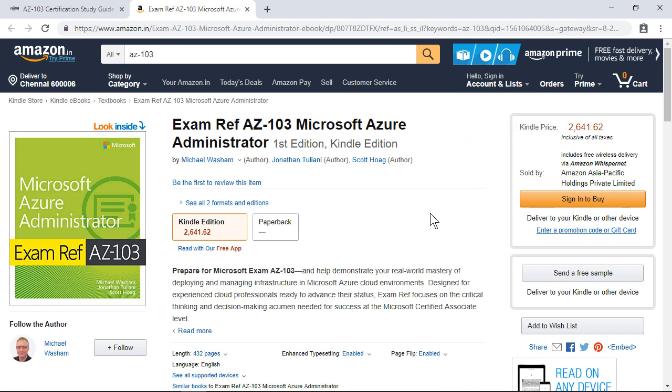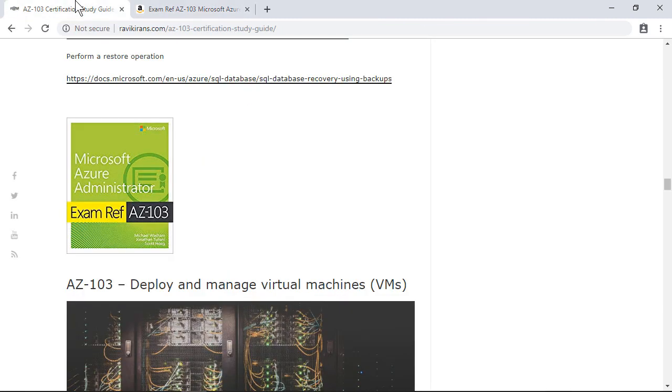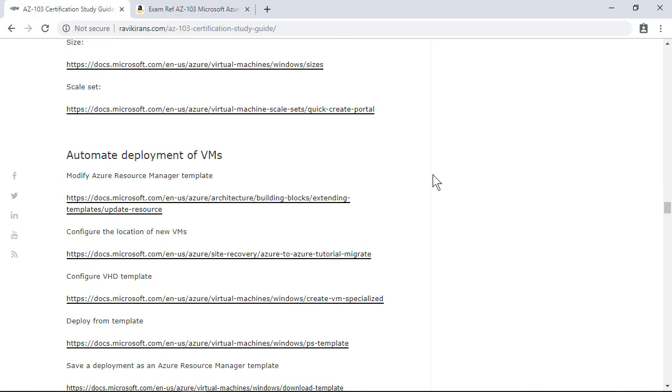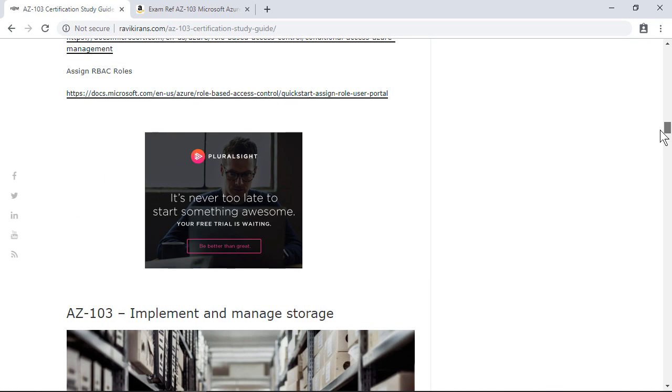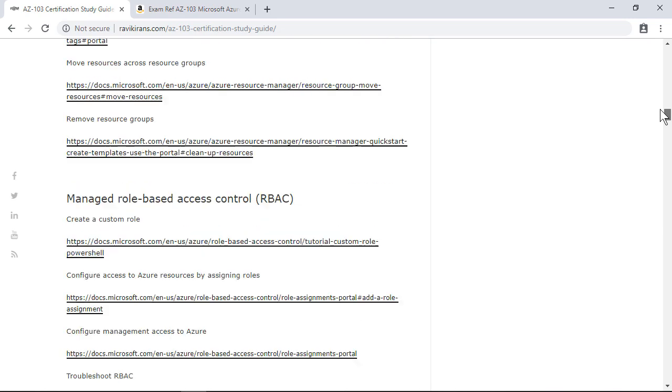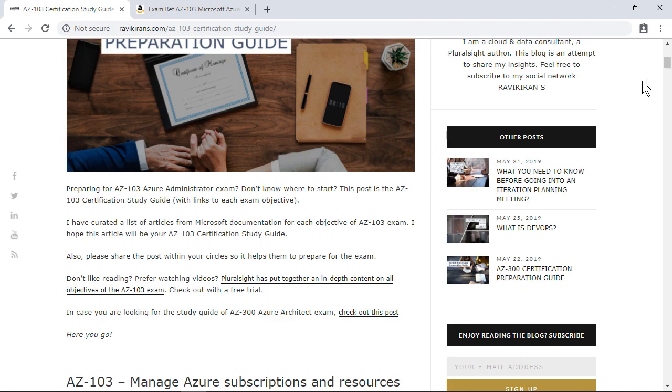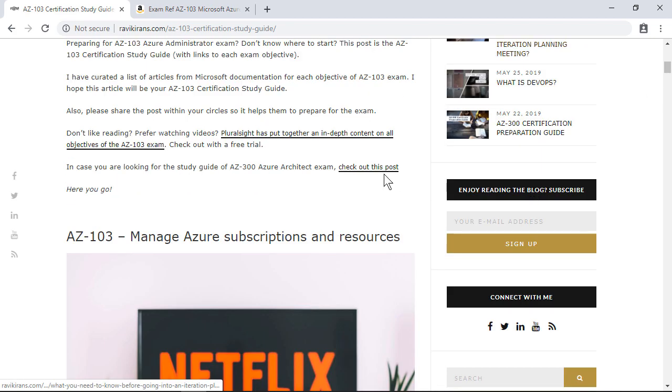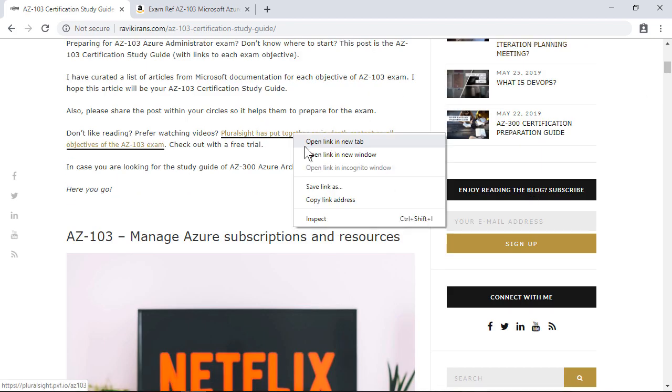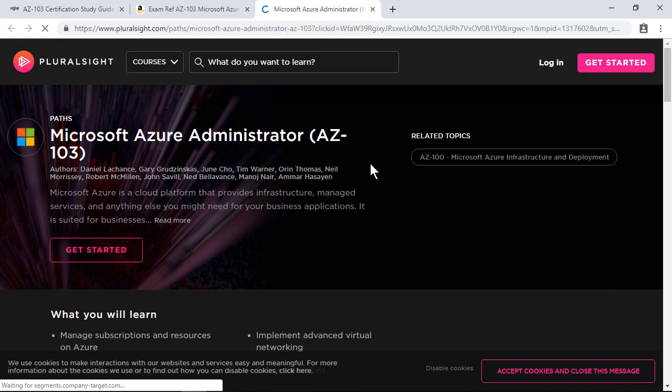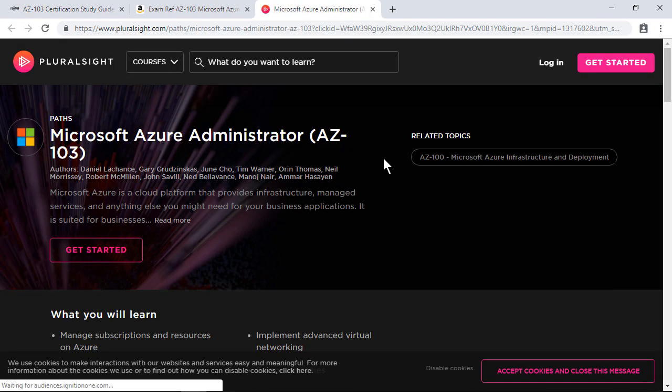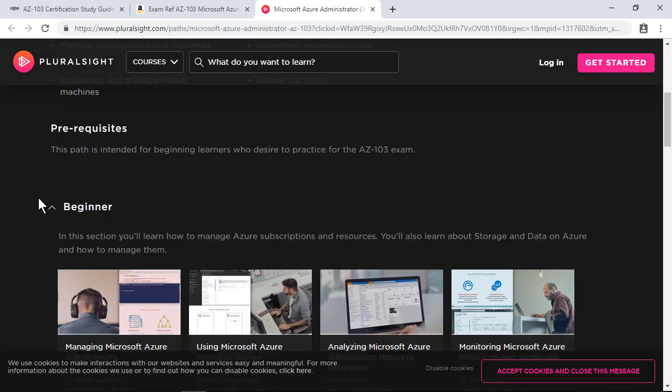Go ahead and purchase this. It may be slightly pricey, and if you do not want to incur such a cost, then these links are the only way that can save you for your examination. If you are not the kind of person who would like to read through but rather would like to go through a set of videos, then I would say Pluralsight has in-depth content on the Microsoft Azure Administrator exam.